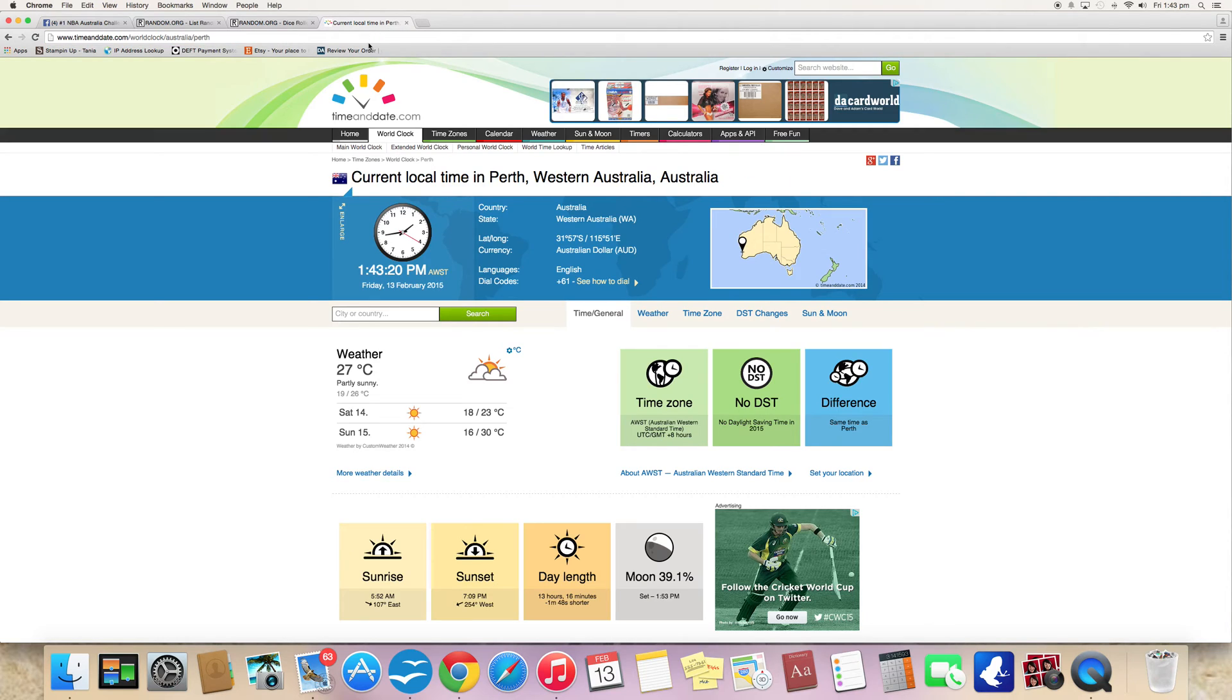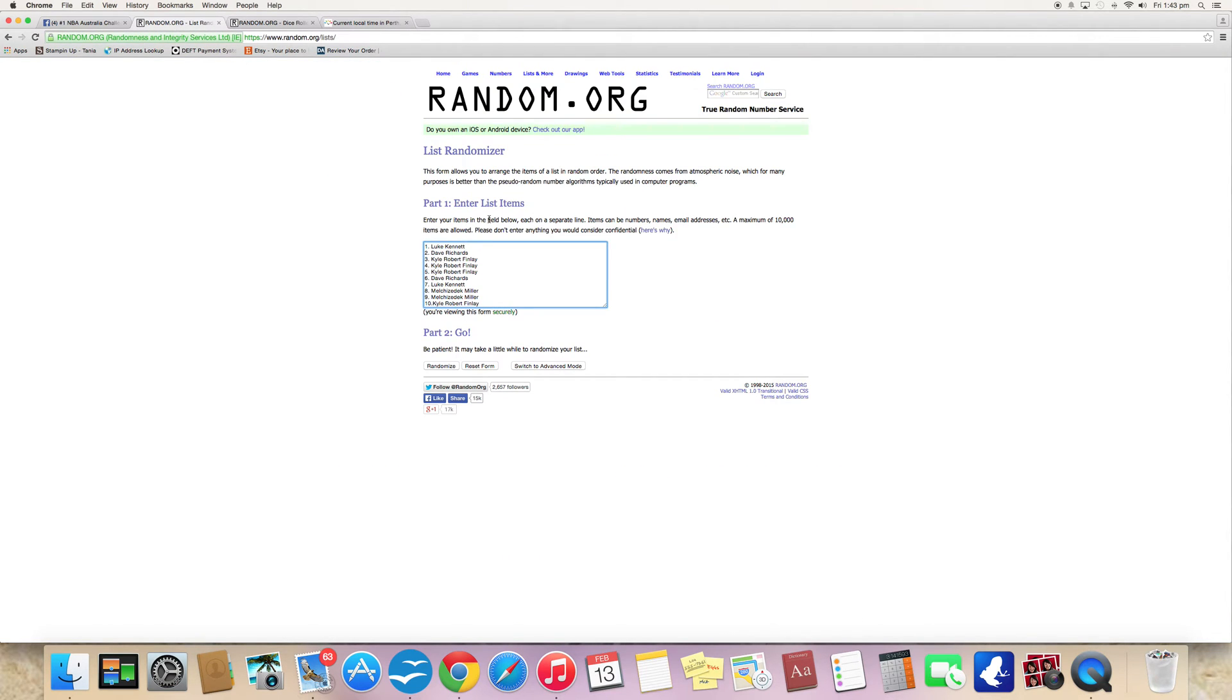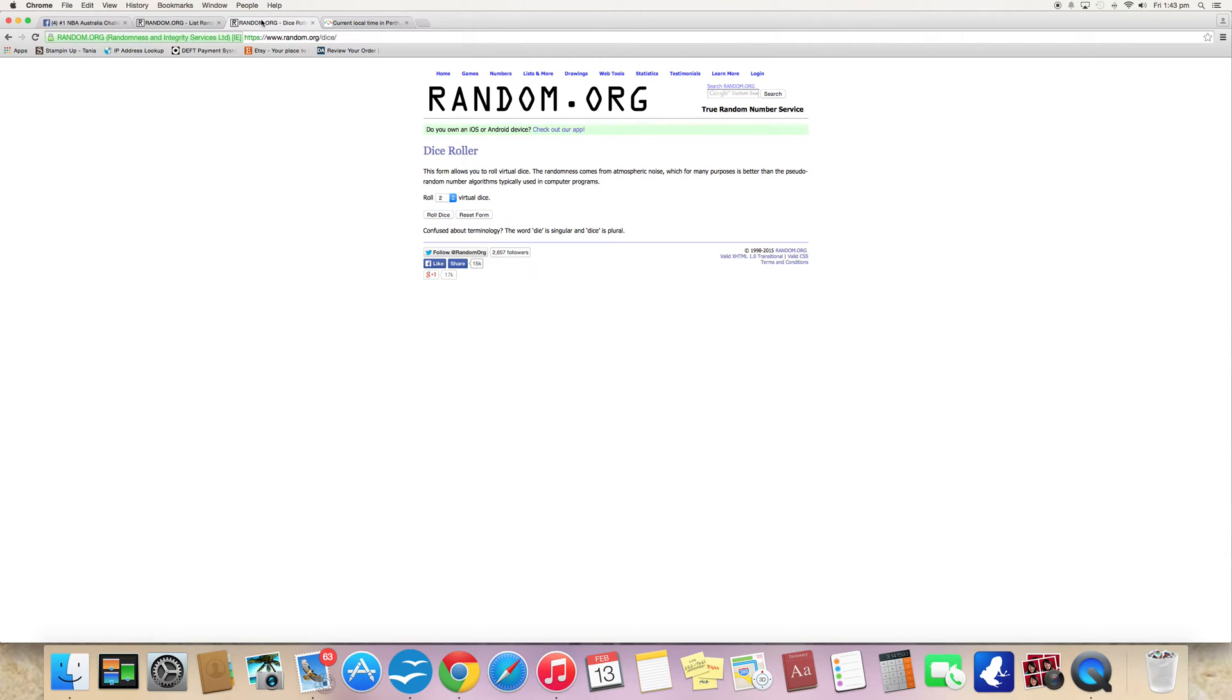Time is 1:43, 20 seconds. Luke on the top, Kyle on the bottom. I'm going to roll the dice.